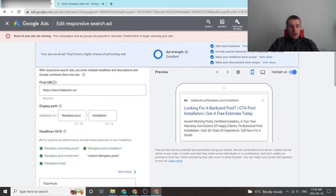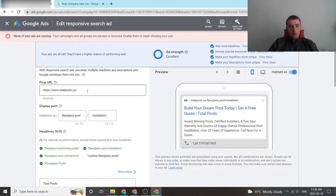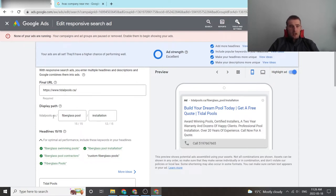Now there's a difference between final URL and display URL. The final URL is where you're actually going to send the traffic to. So anyone who clicks on this ad is going to titlepools.ca, but anyone who sees this ad is actually going to see titlepools.ca/fiberglass-pool-installation as you see here.